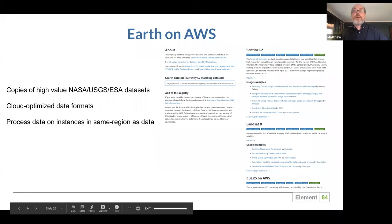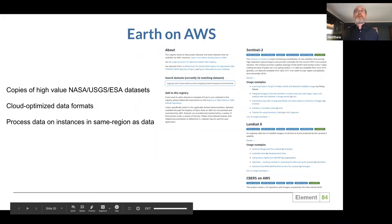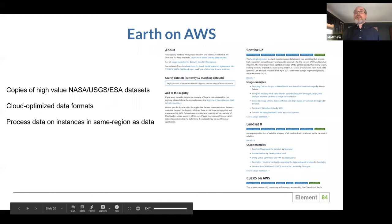In the meantime, AWS has recognized the value of cloud-optimized data formats and has made copies of some really high-value data sets available for free on S3. This allows users to process the data on instances within the same region. AWS sees the economic value — if they make data sets available for free, users will use their compute resources. Google Cloud and Microsoft have similar programs, though they are further behind, and are trying to do similar things by making mirrors of these data sets.